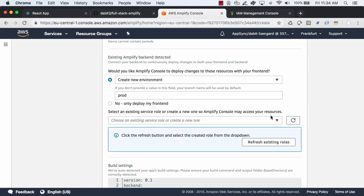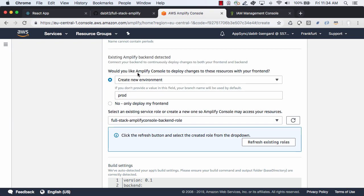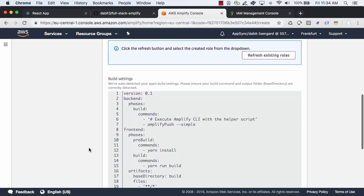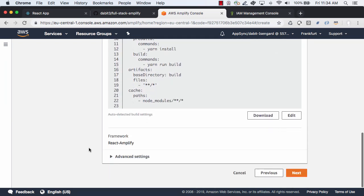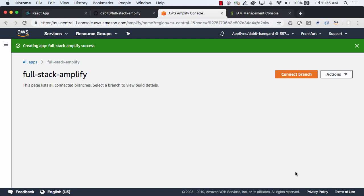Back in the console, the new role should show up when we click the refresh button. To deploy this app we can now click save and deploy.